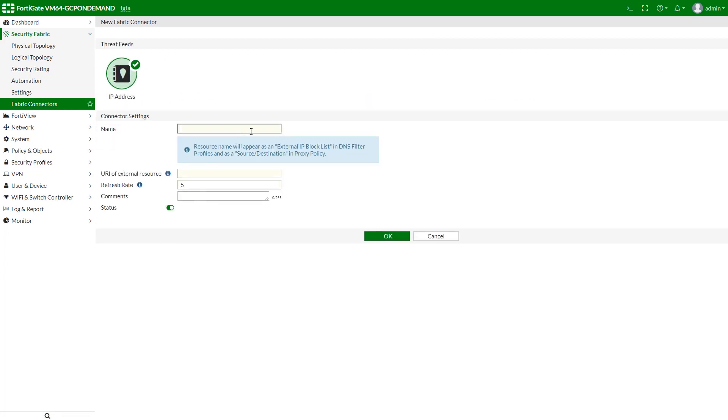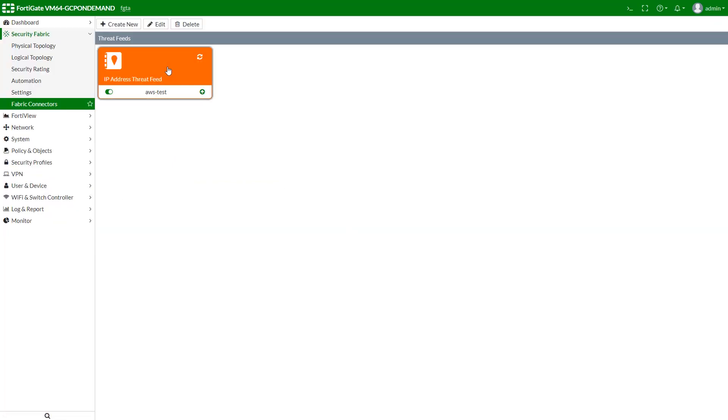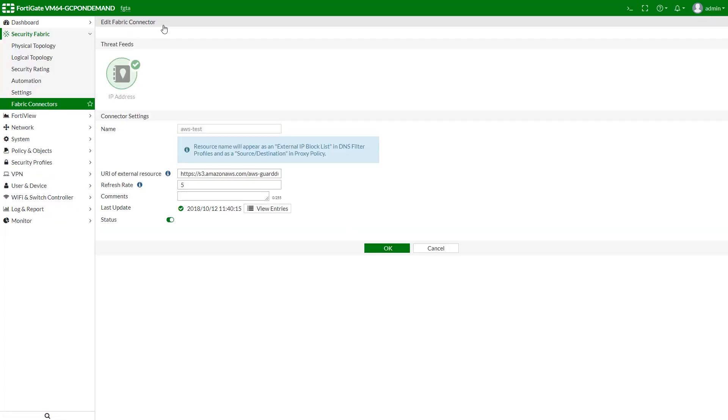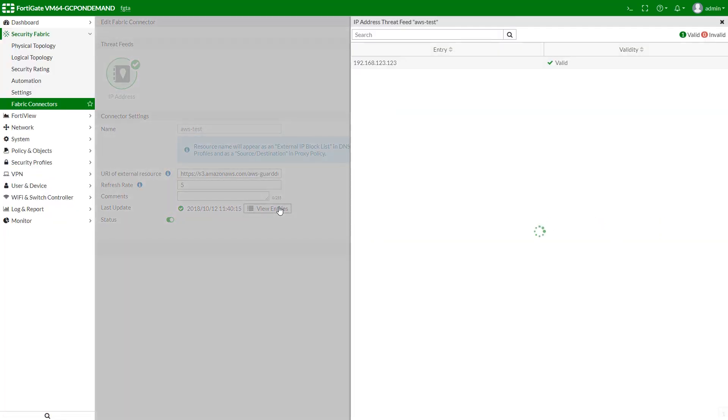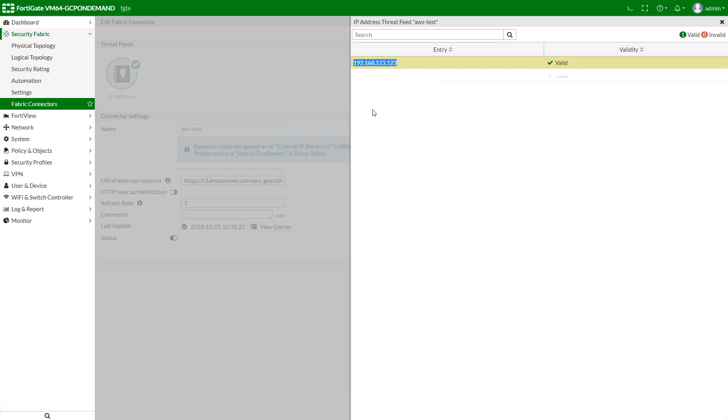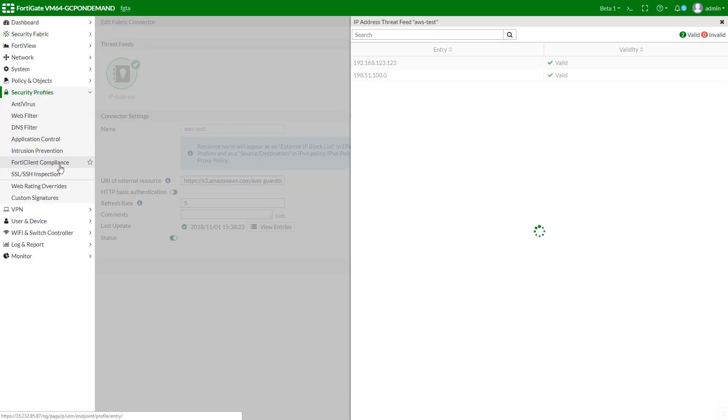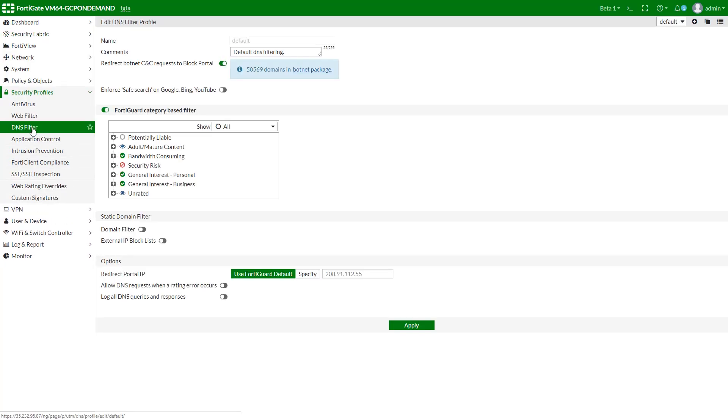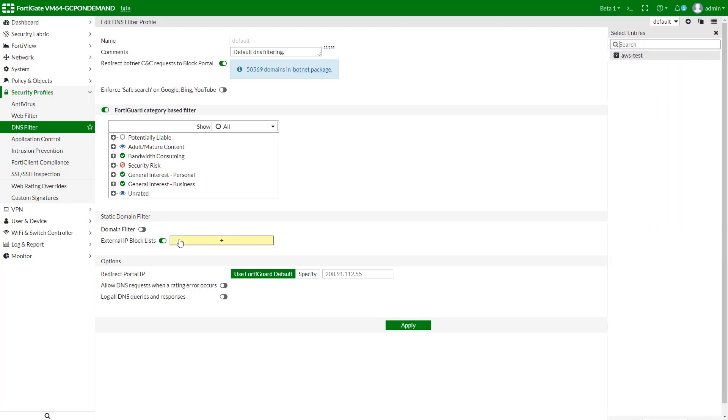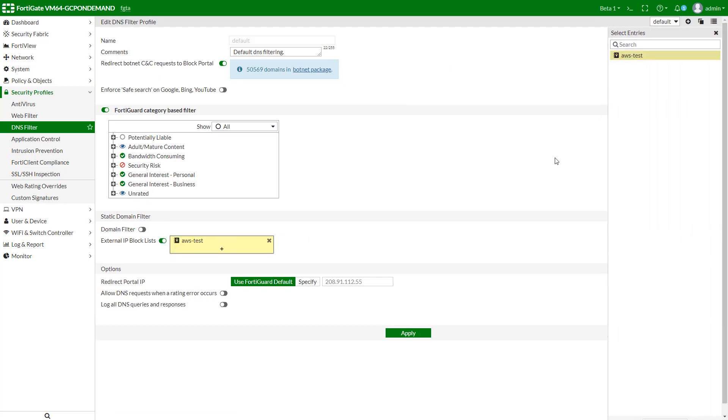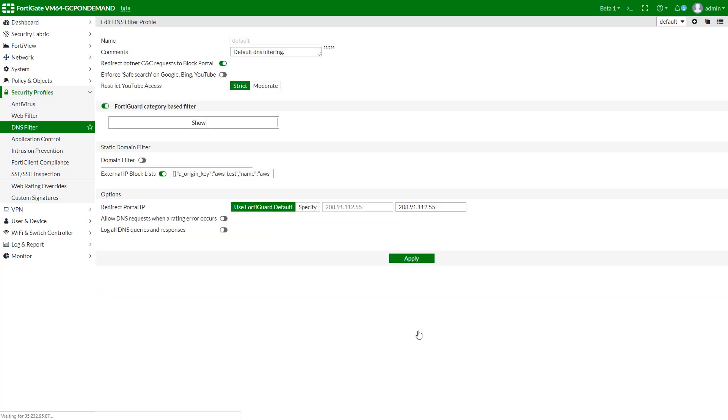Give it a name and input the link we copied previously. Here we can see one valid entry from the test we ran earlier. Please note, GuardDuty service might need up to several days to populate the list. Once it's done, we need to click on security profiles and open DNS filter tab. Enable external IP blocklist feature and select the fabric connector we just created.